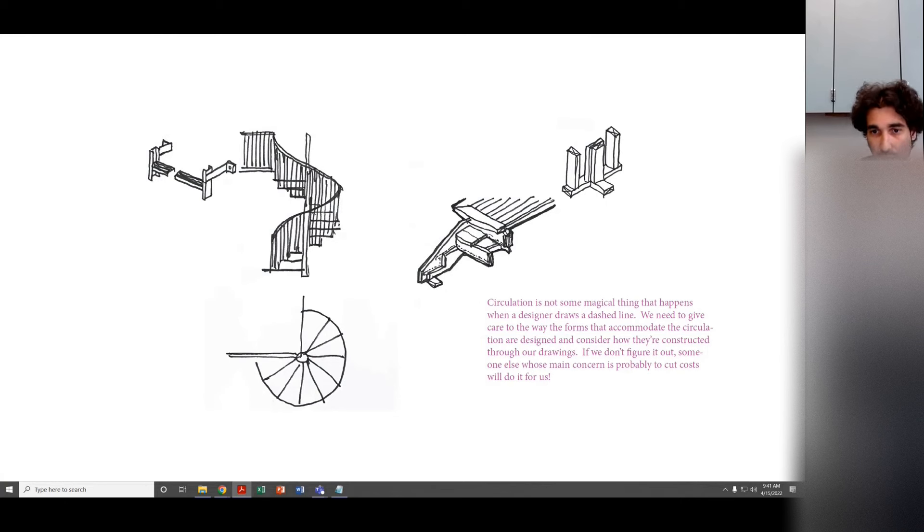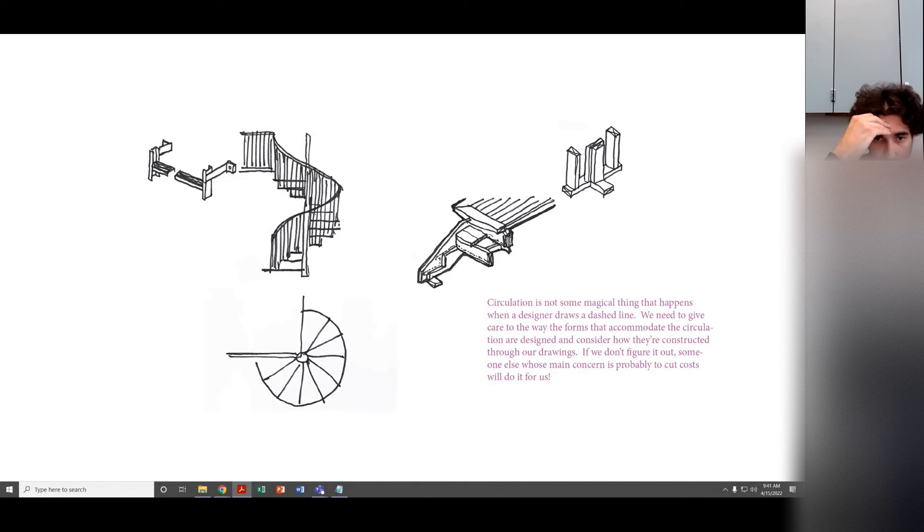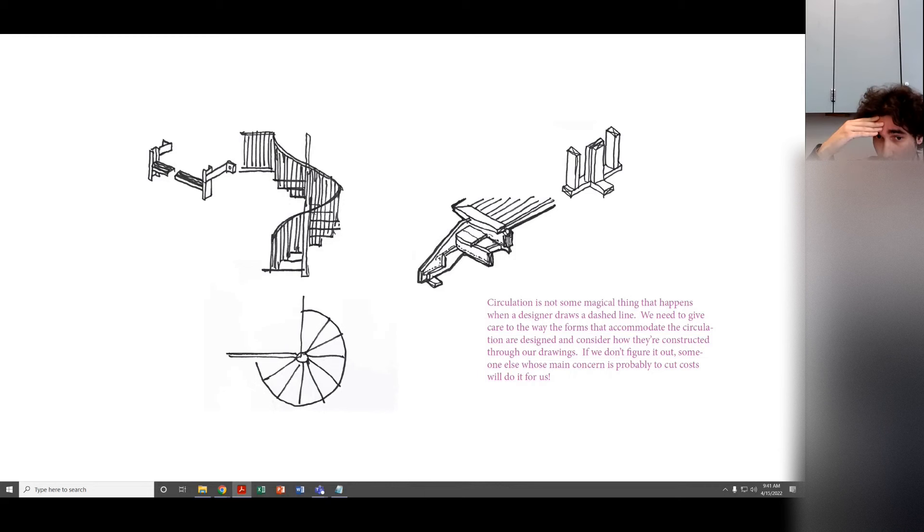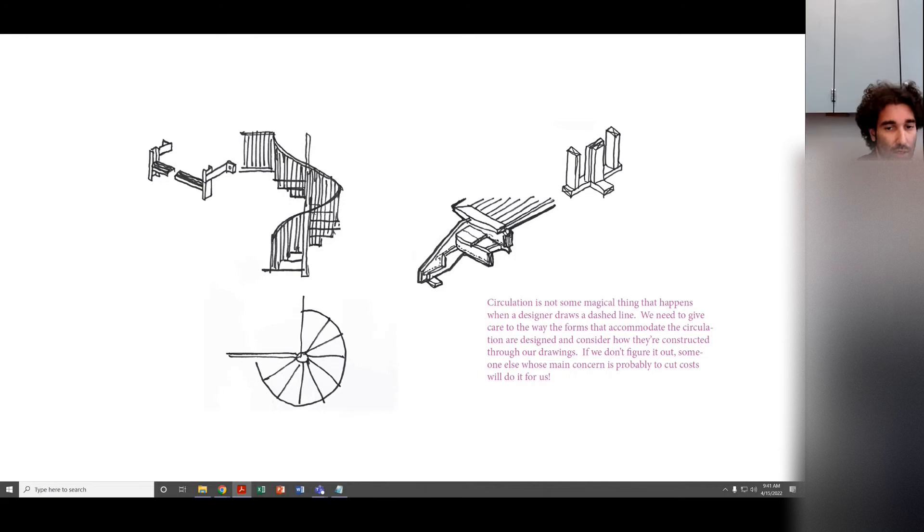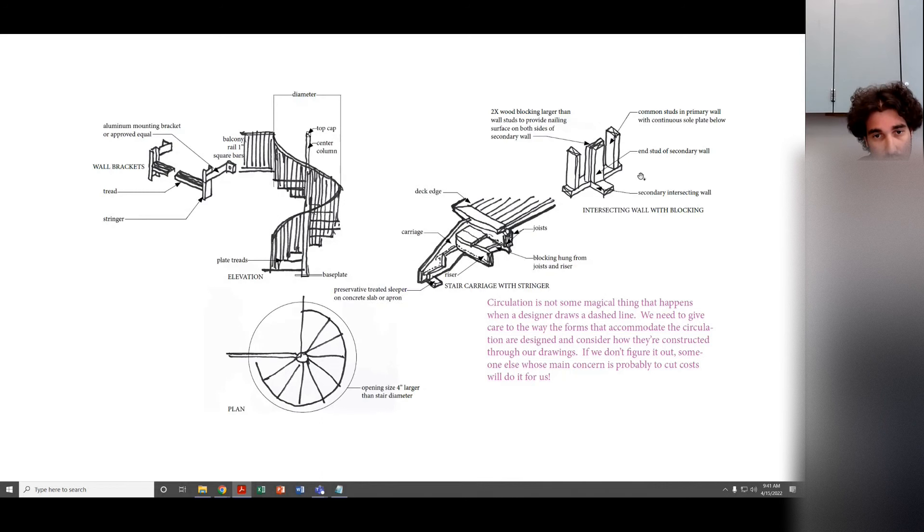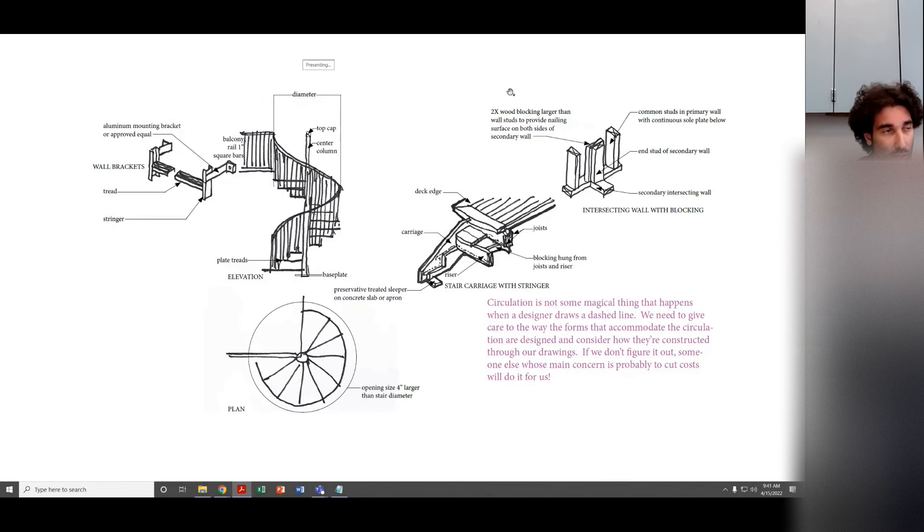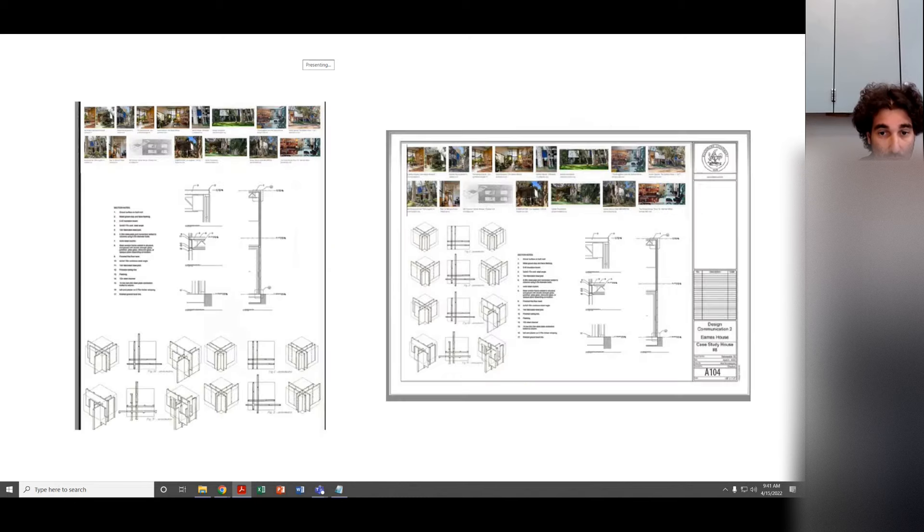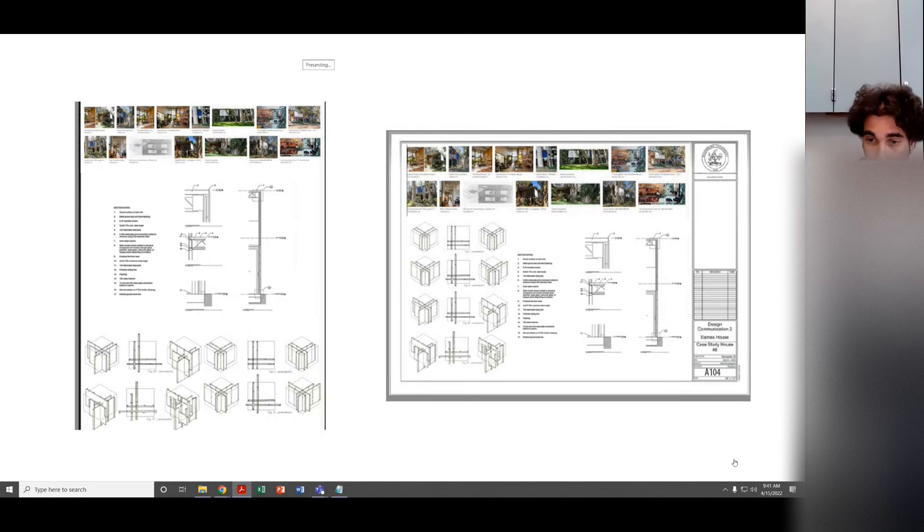Circulation is not some magical thing that happens when a designer draws a dashed line. We need to give care to the way the forms that accommodate the circulation are designed and consider how they're constructed through our drawings. If we don't figure it out, someone else whose main concern is probably to cut costs will do it for us. So if you guys don't figure this out, someone else is going to, and it's going to look like crap. Maybe. Or maybe it'll look amazing. Who knows? That's all I have.